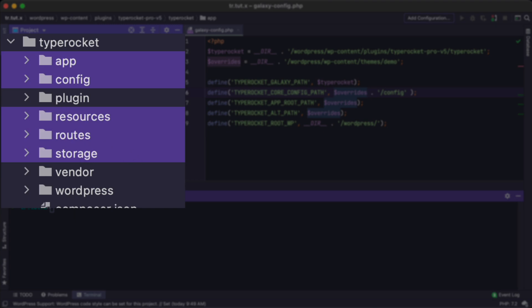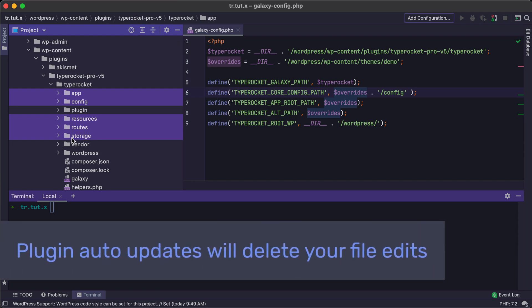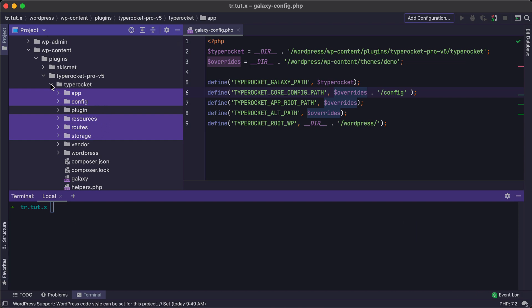All these other folders and files are not important to us. The reason that we need to grab these is because if we were to make changes to anything within them and then TypeRocket plugin itself gets updated, any changes that we made to those files will get overridden. That could be frustrating.